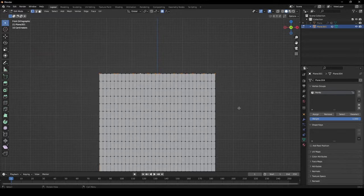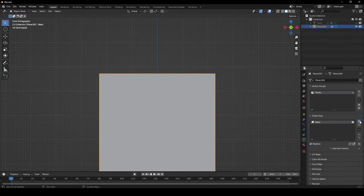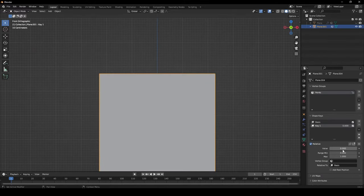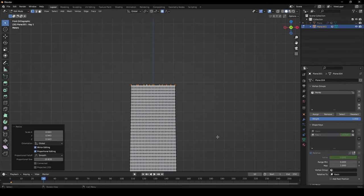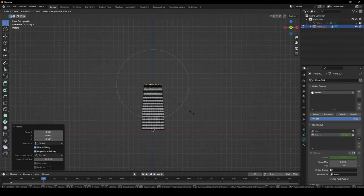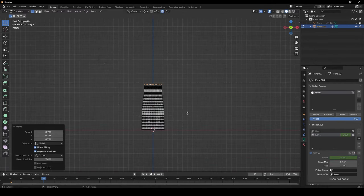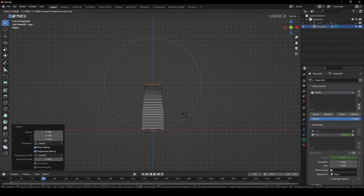In object mode, create two new shape keys, then press I over the value to create a new key. Now move the timeline along, and in edit mode using proportional editing, slightly change the shape of the plane with the top edge still selected.